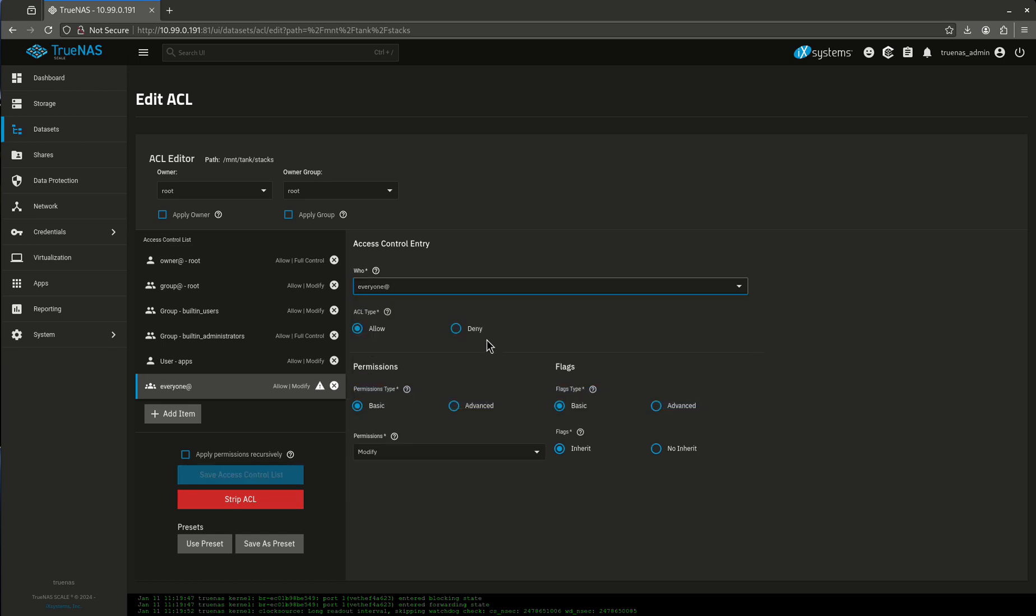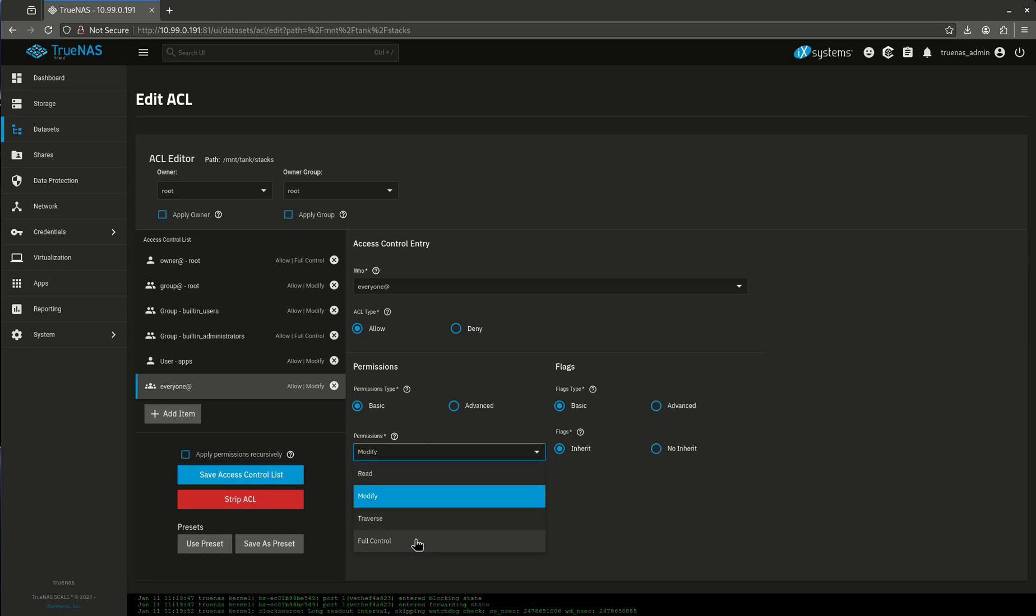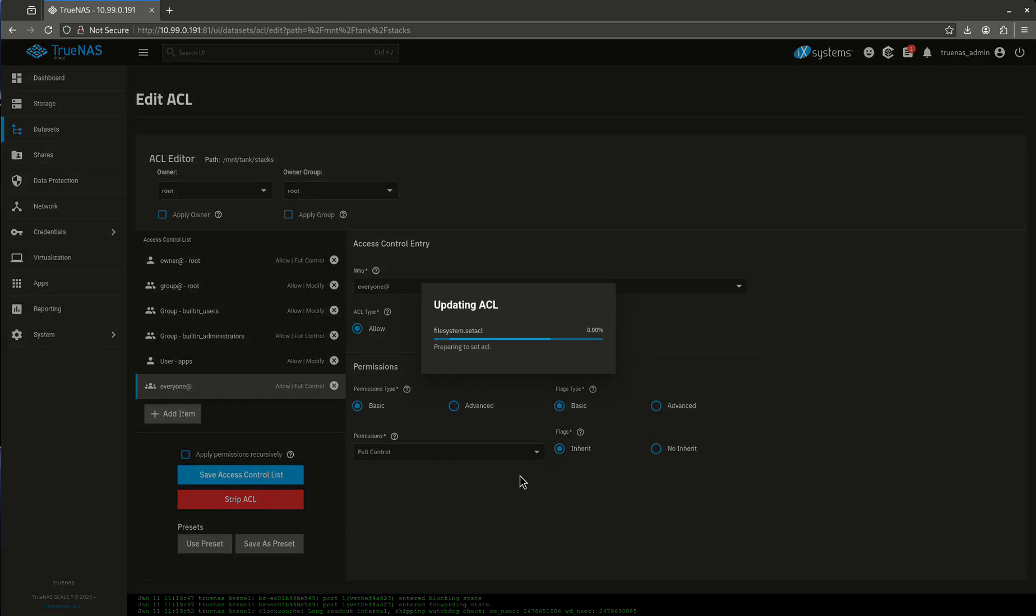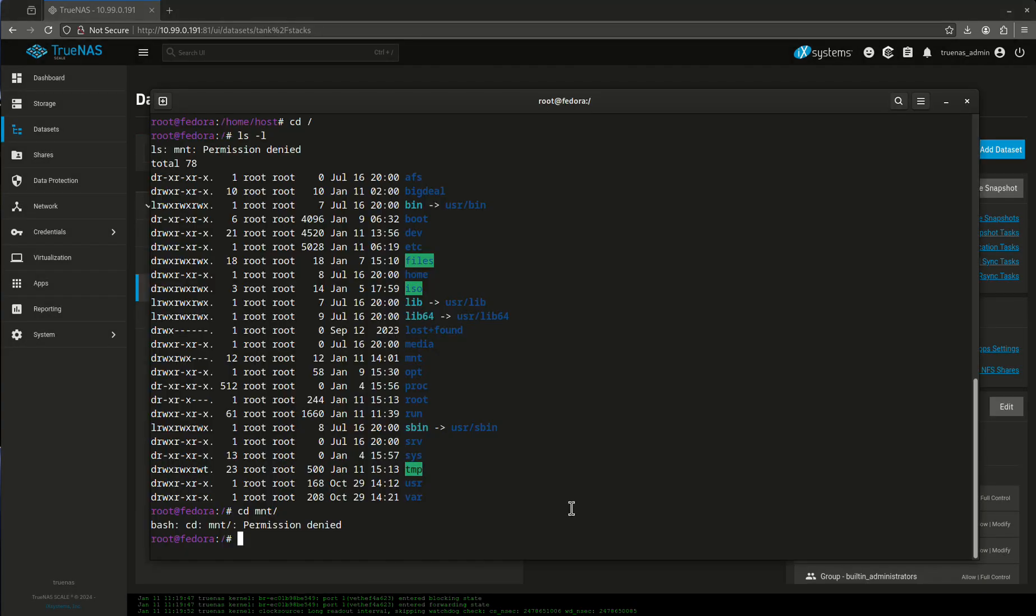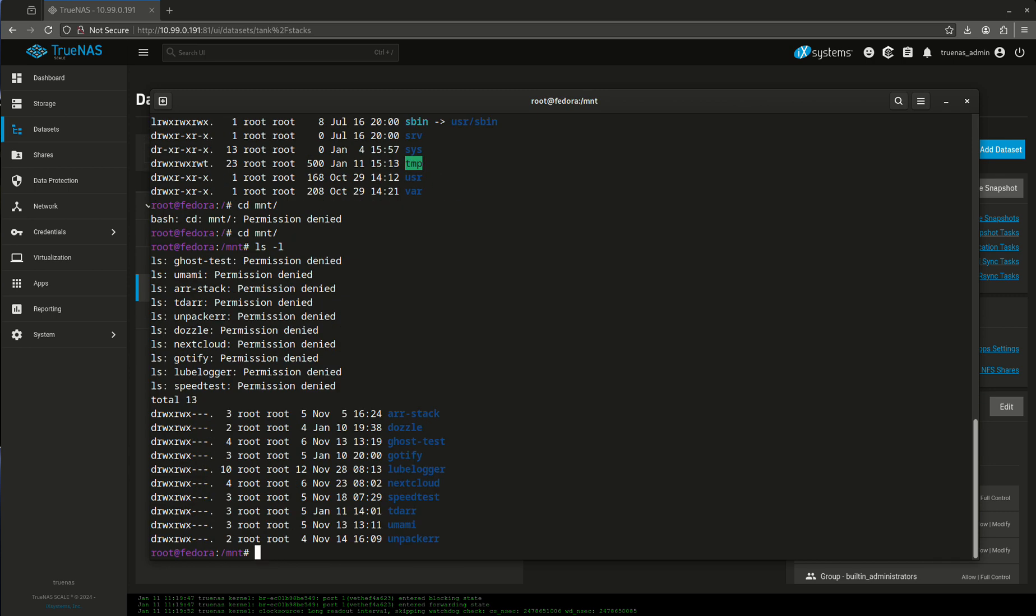I'm just going to give everyone access for the purposes of this video. But if you guys want to do this a little more securely, basically just go in and go to your credentials and create a user that's got the same user ID as the system that you're mounting to. I'm just going to give everyone full permissions right now just to show you guys this video. I'm going to save access control list. There we go. So now let's come back to my terminal. And I'm going to try the same thing again. Oh, see, I didn't get permission denied. There we go.